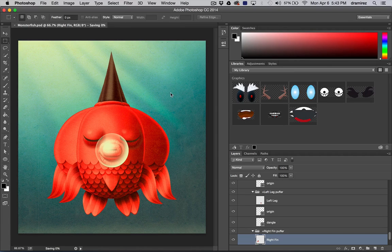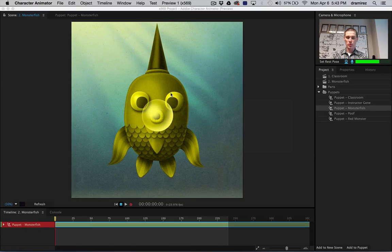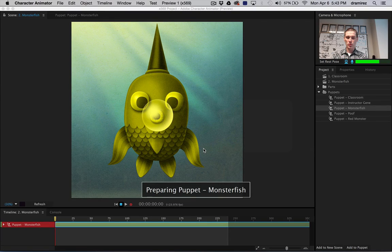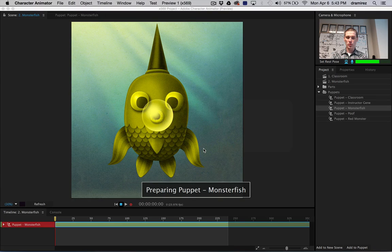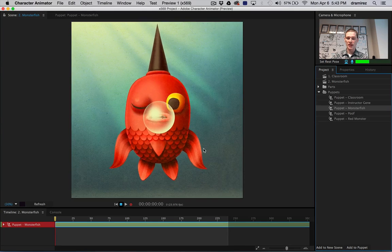And I'm just going to save that, and when I switch back to Character Animator, this is automatically updated, which is a nice back and forth between the applications.